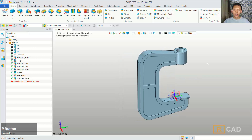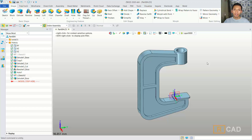Now we already have this simple 3D model clamp head created with ZW3D software. That's enough for today's ZW3D 3D modeling basic tutorial on how to create a clamp head object. If you have any questions about this tutorial, you can comment below this video.